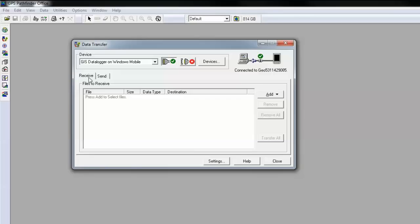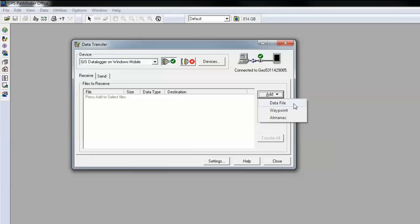I've ensured I have the receive tab checked to receive data from my handheld to transfer it to my PC. If I click on the add button, I can choose data file.